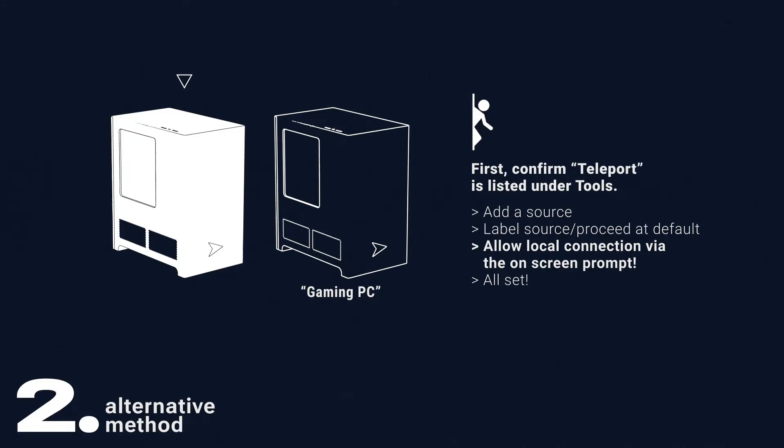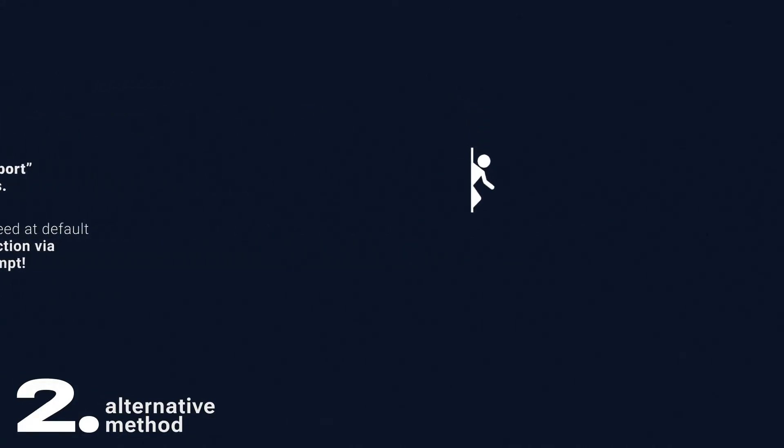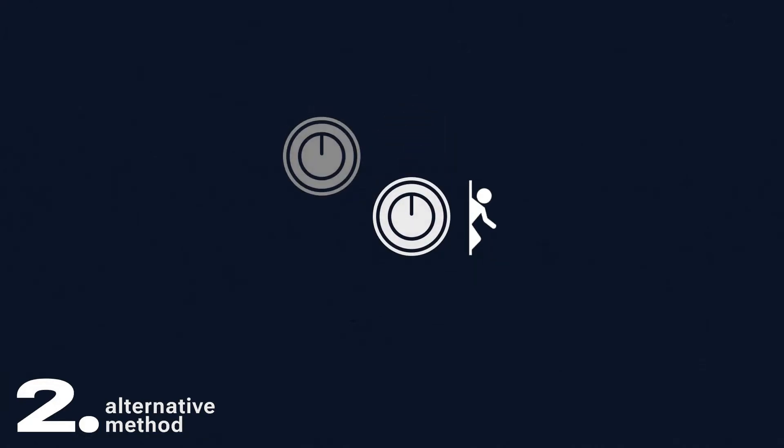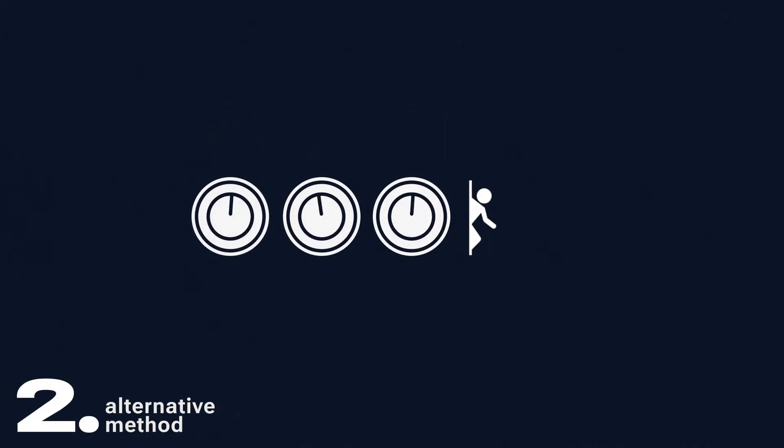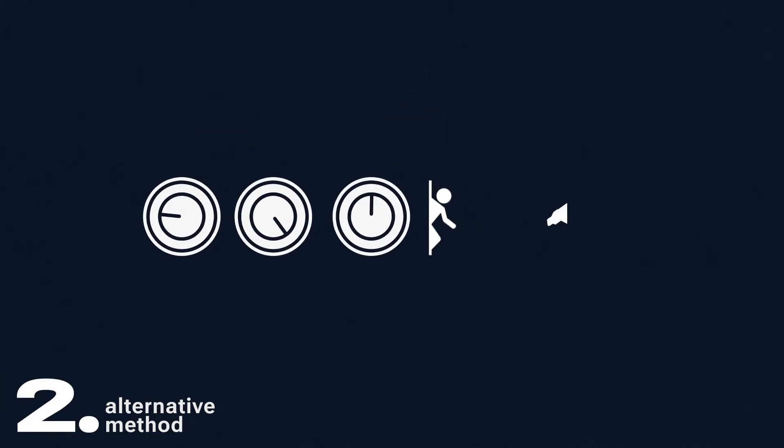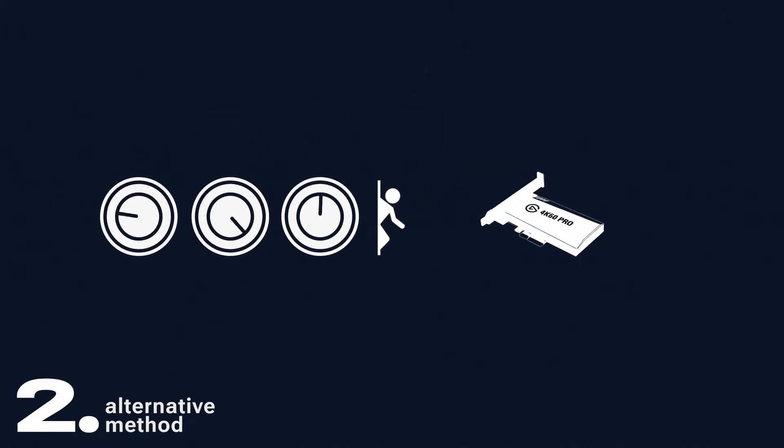However, this method is inevitably much more finicky and requires more fine-tuning to get right. Again, the Elgato is our preferred method, but this is a good place to start if you want to utilize two PCs and let your gaming rig focus on gaming.